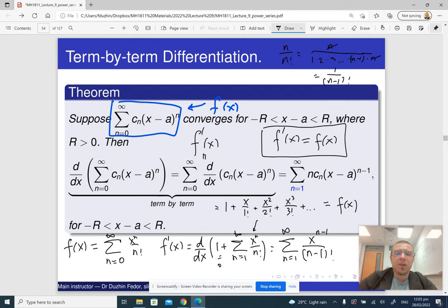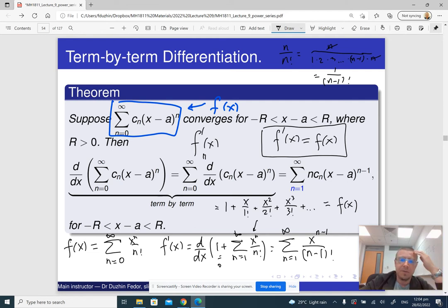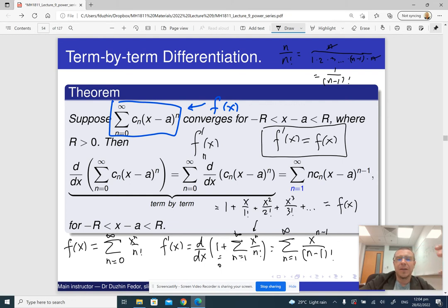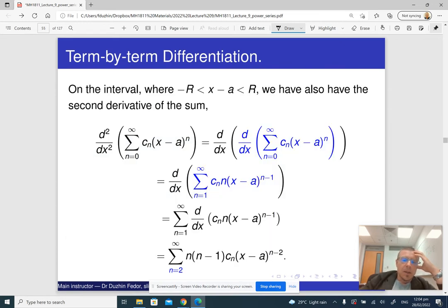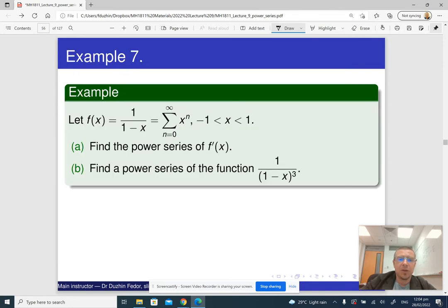The fact that f'(x) = f(x) is a differential equation, and this is sometimes very useful information. Differential equations very often appear in physics and engineering, and it is sometimes convenient to solve them via power series, or vice versa — to represent the sum of a power series via a differential equation.